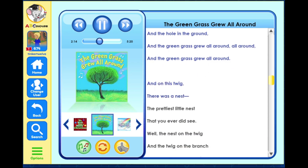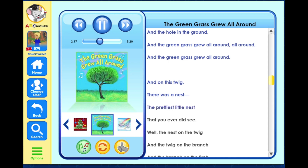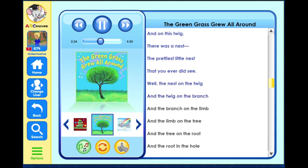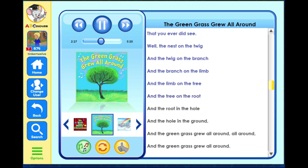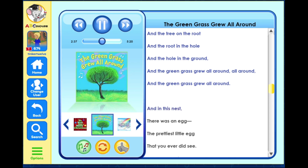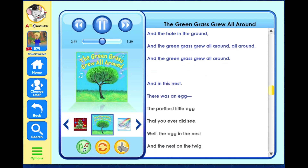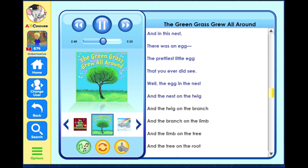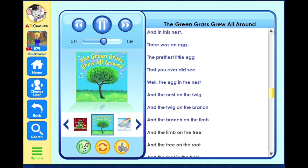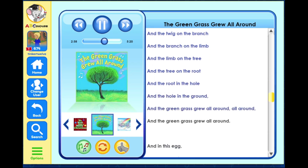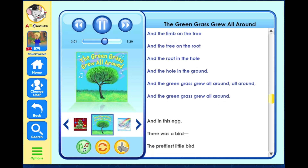And on this twig there was a nest, the prettiest little nest that you ever did see. Well the nest on the twig and the twig on the branch and the branch on the limb and the limb on the tree and the tree on the root and the root in the hole and the hole in the ground, and the green grass grew all around, all around, and the green grass grew all around.